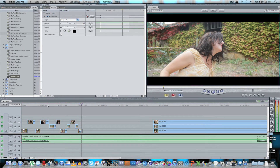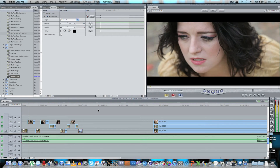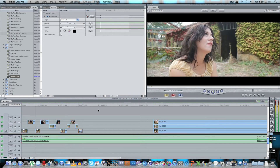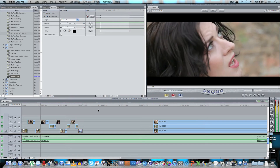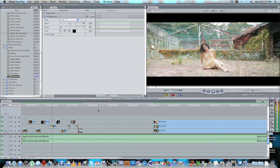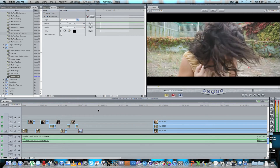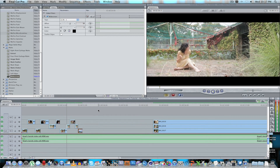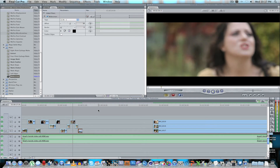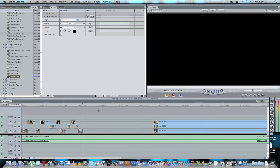Once you've applied the widescreen matte to all clips and adjusted the offsets, play it back from the start. As you can see, the widescreen just adds a very nice cinematic effect to the video.